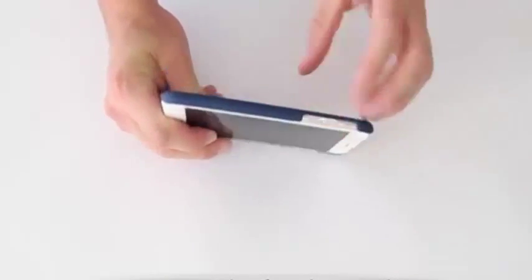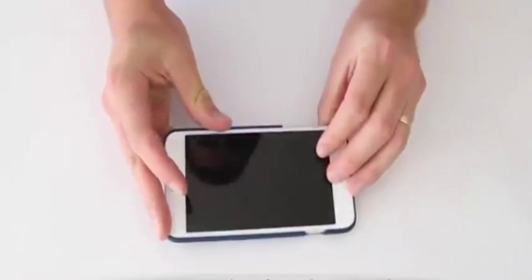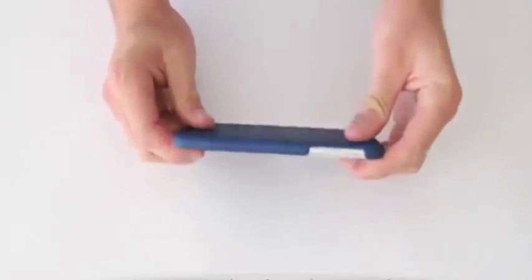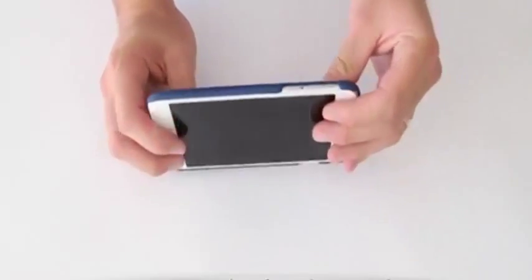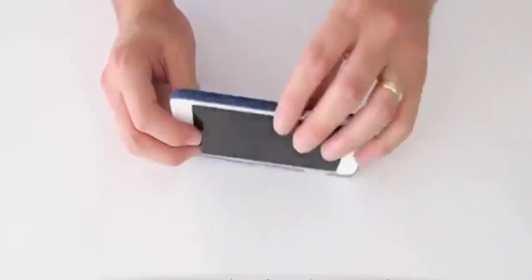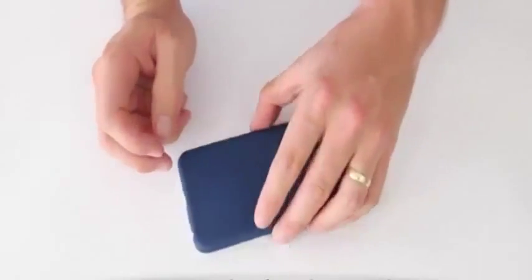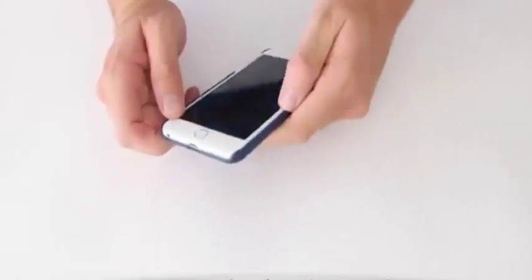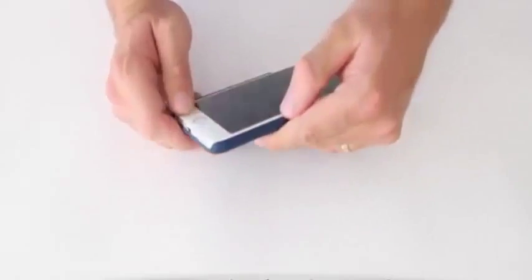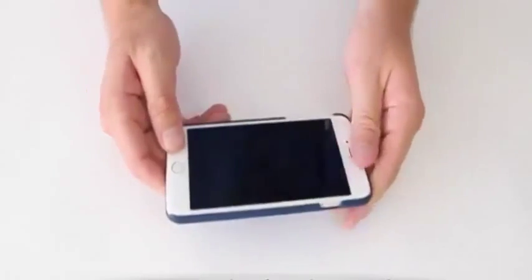So it's very slim, obviously going to provide some protection against scratches and drops. It does have a raised bezel, so if it lands face down it will provide a little bit of protection. It has a little bit of a lip there.